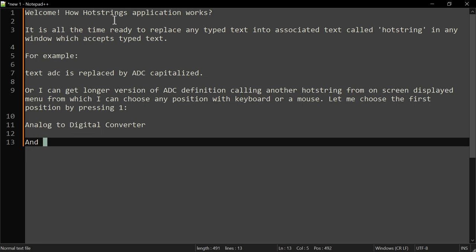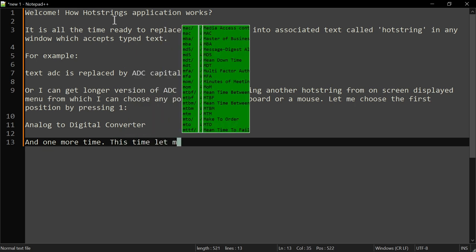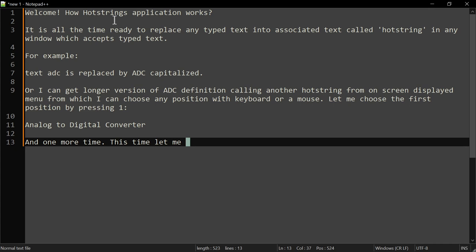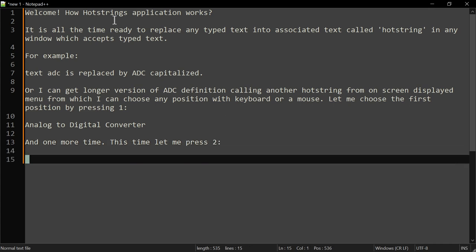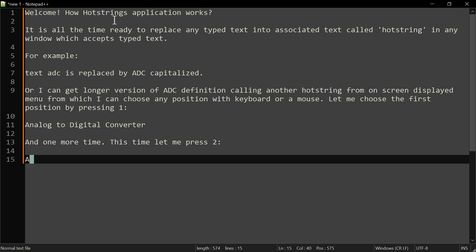And one more time. This time let me press 2: ABC 2.